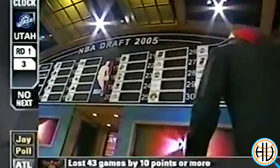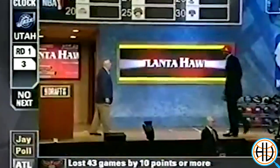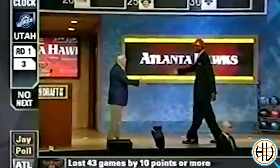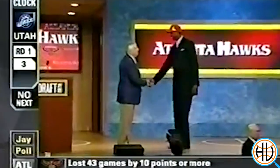For North Carolina, freshman Marvin Williams was the number two overall pick. Raymond Felton went number five overall, Sean May number 13, and Rashad McCants 14th.